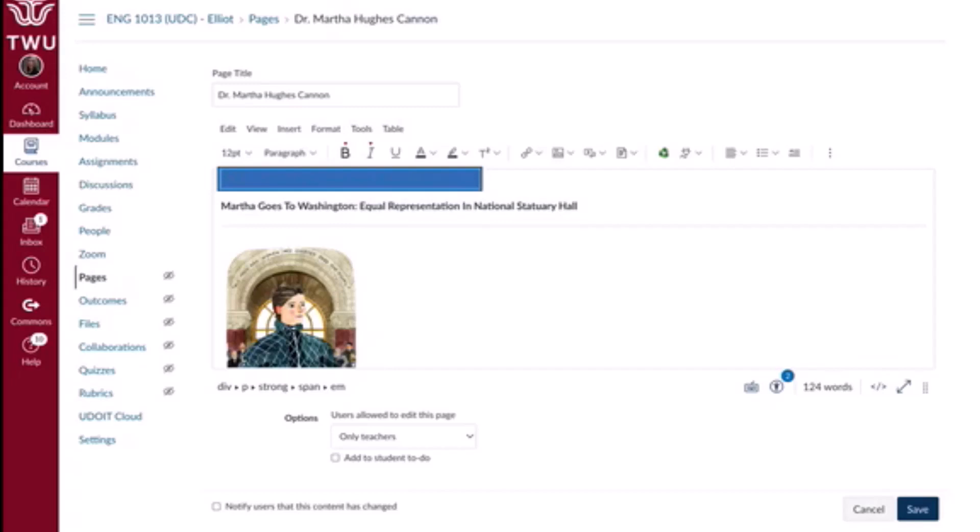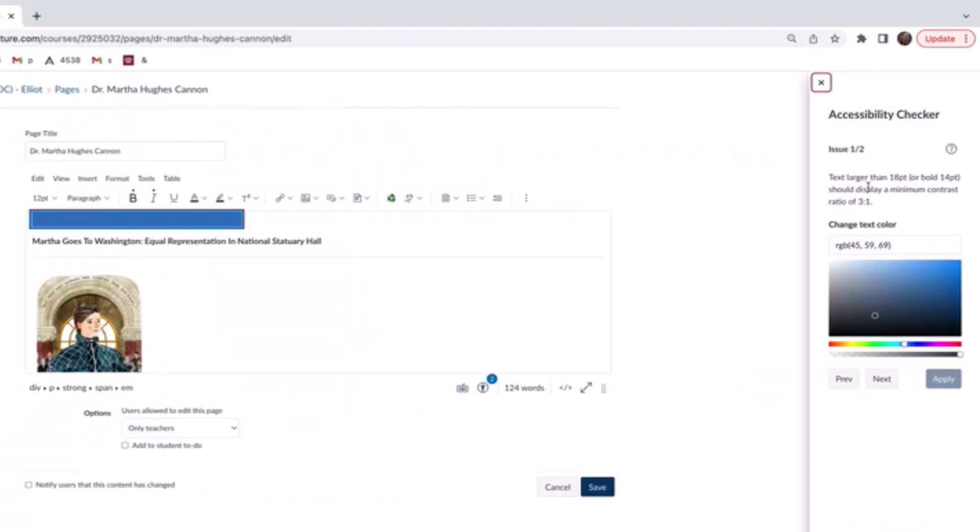So let's work on those now. The first issue appears to be an issue with color contrast, and that makes sense. I've actually planted these issues for us to explore together. It's probably a little hard to read what's highlighted here, not just because it's highlighted, but it was difficult before. It is a TWU maroon backdrop to the text, so it's very dark against the black font.